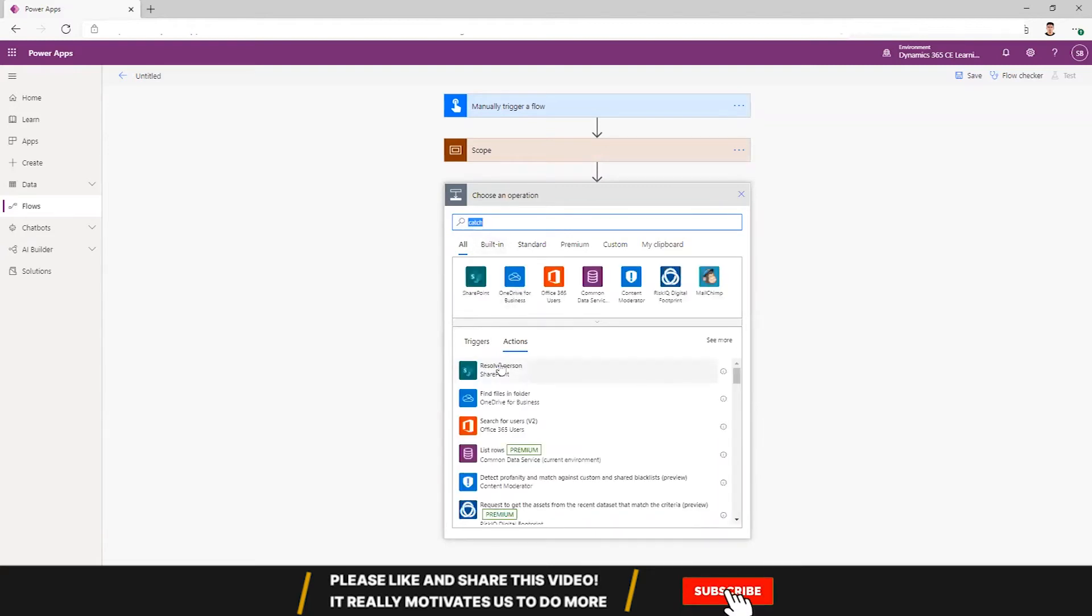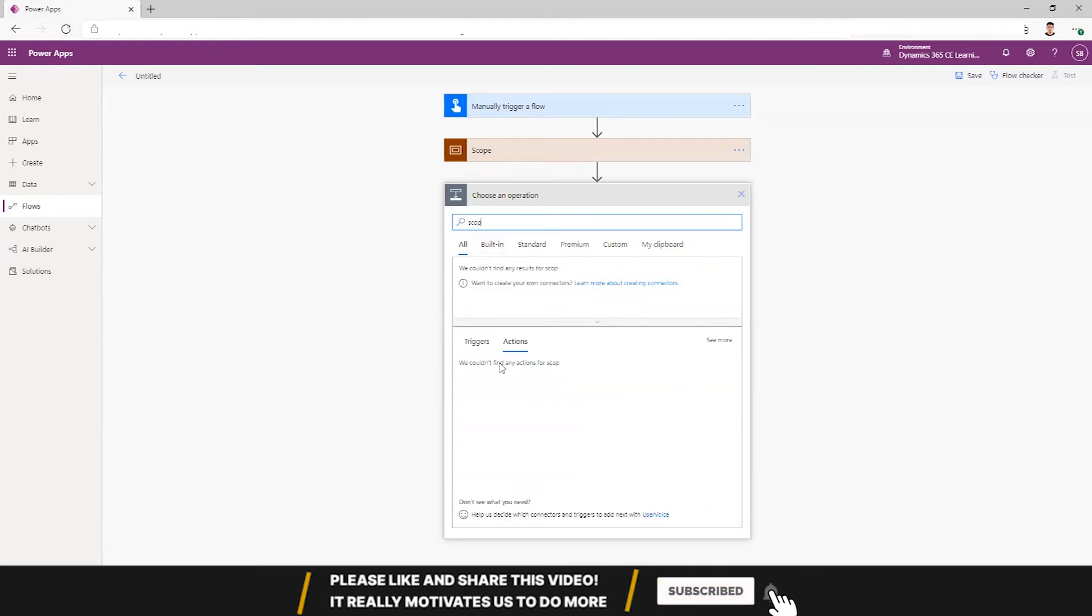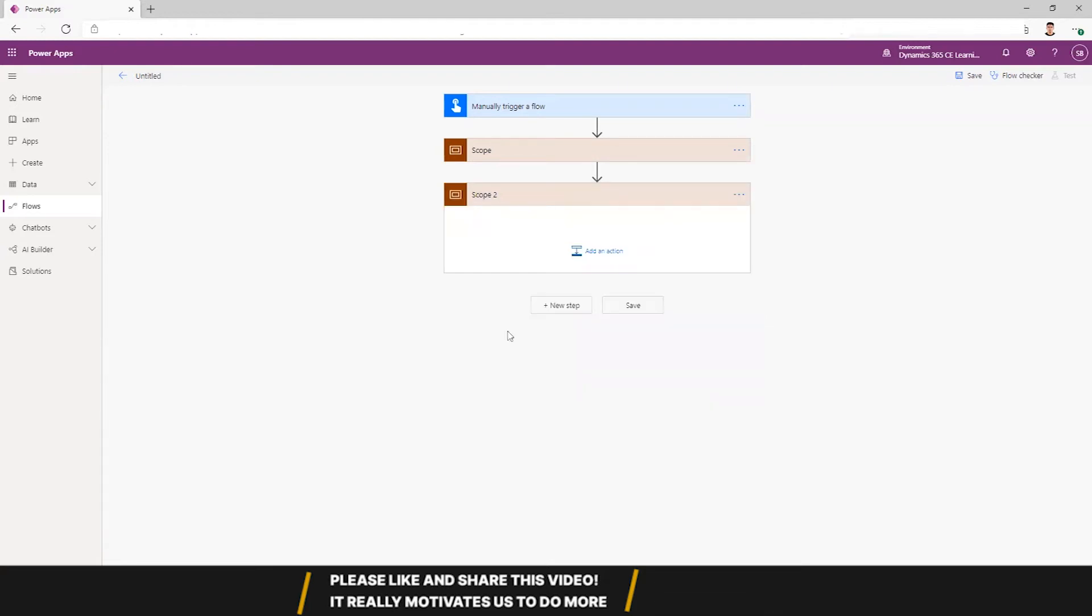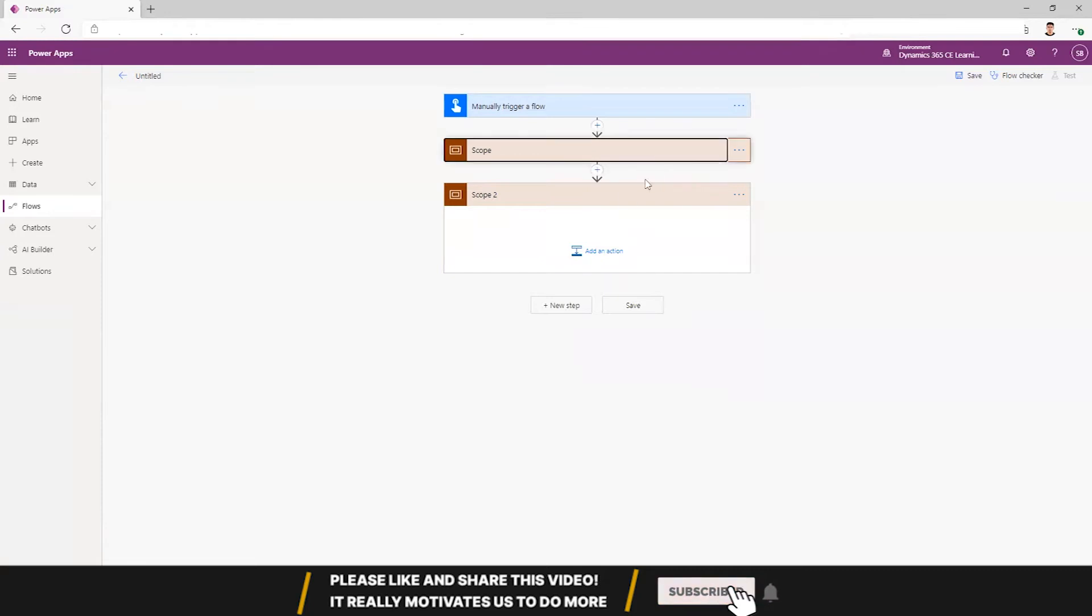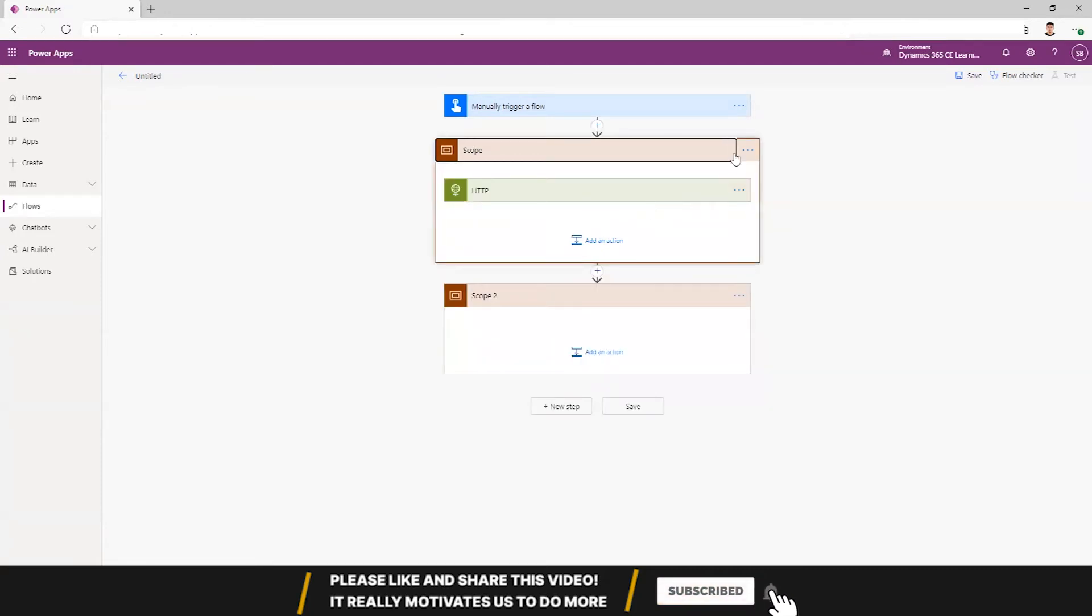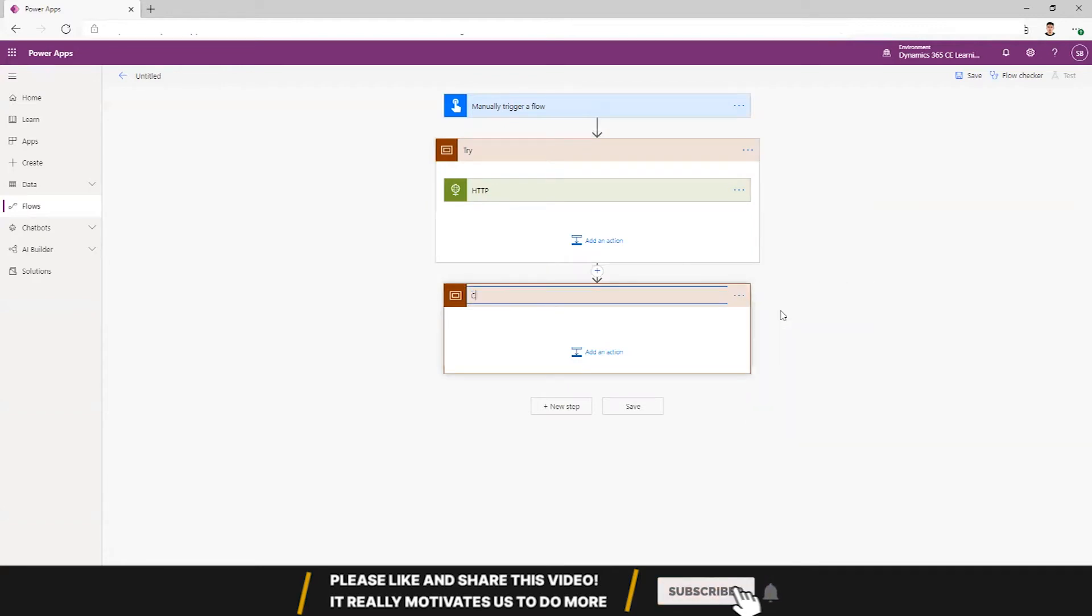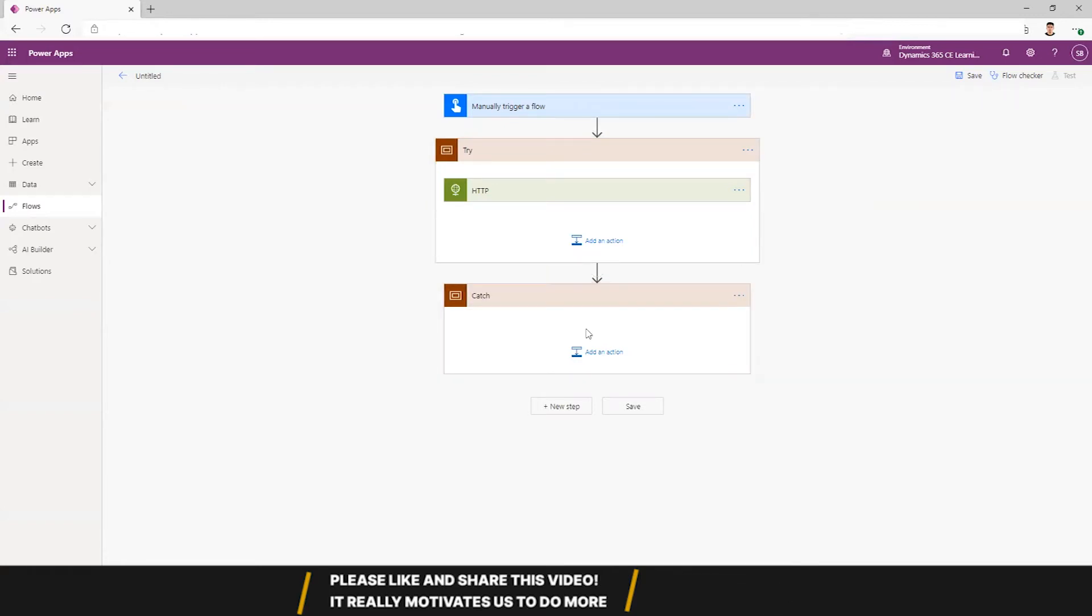So next thing we can do is create a catch block which will work within scope itself. So this is a try block and this is a catch block. I'll rename it as try and rename it as catch.